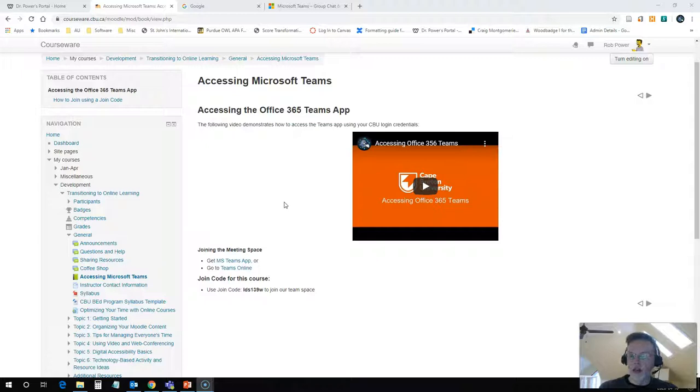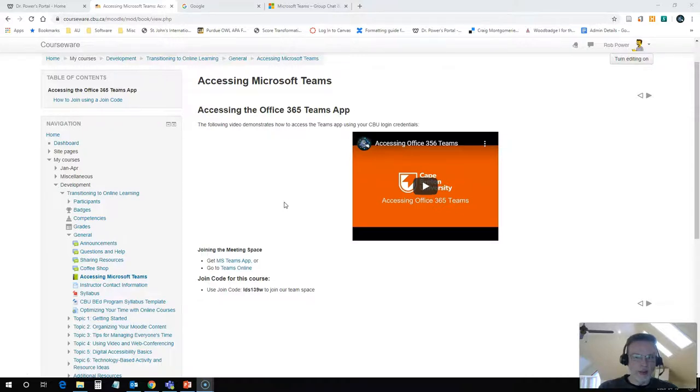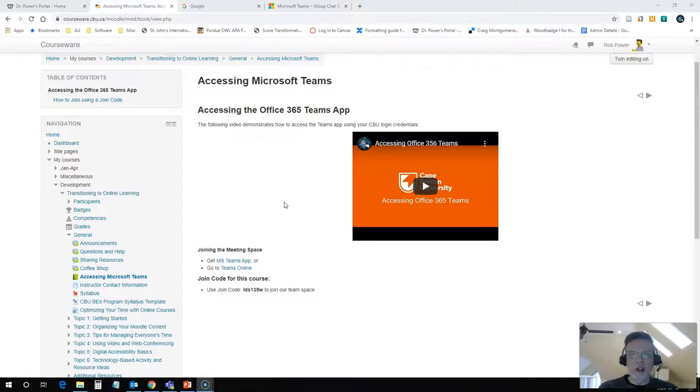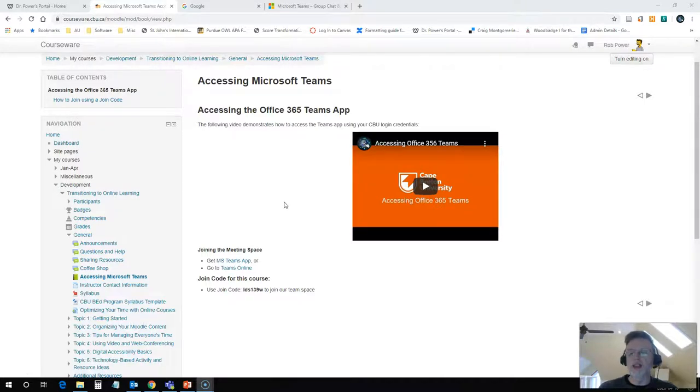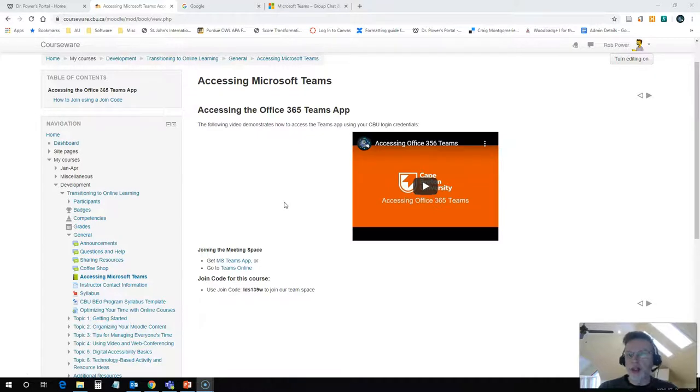In any case, I figured I would record this quick video to show you how to access Teams directly online and get into it that way, so that you don't need to try to download the Teams desktop app. You can just get in directly online and you don't need to try and find the app using your Outlook web access.